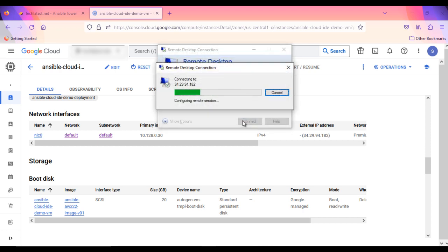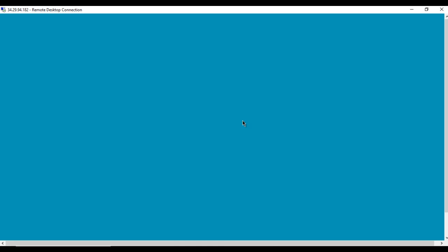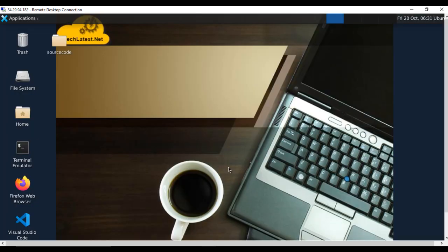This will connect you to the VM's desktop environment. To authenticate, provide Ubuntu as the user ID and the password set before in the terminal for Ubuntu user. Click OK. Now you are connected to out-of-the-box, your own Ansible AWX VM's desktop environment via Windows machine.